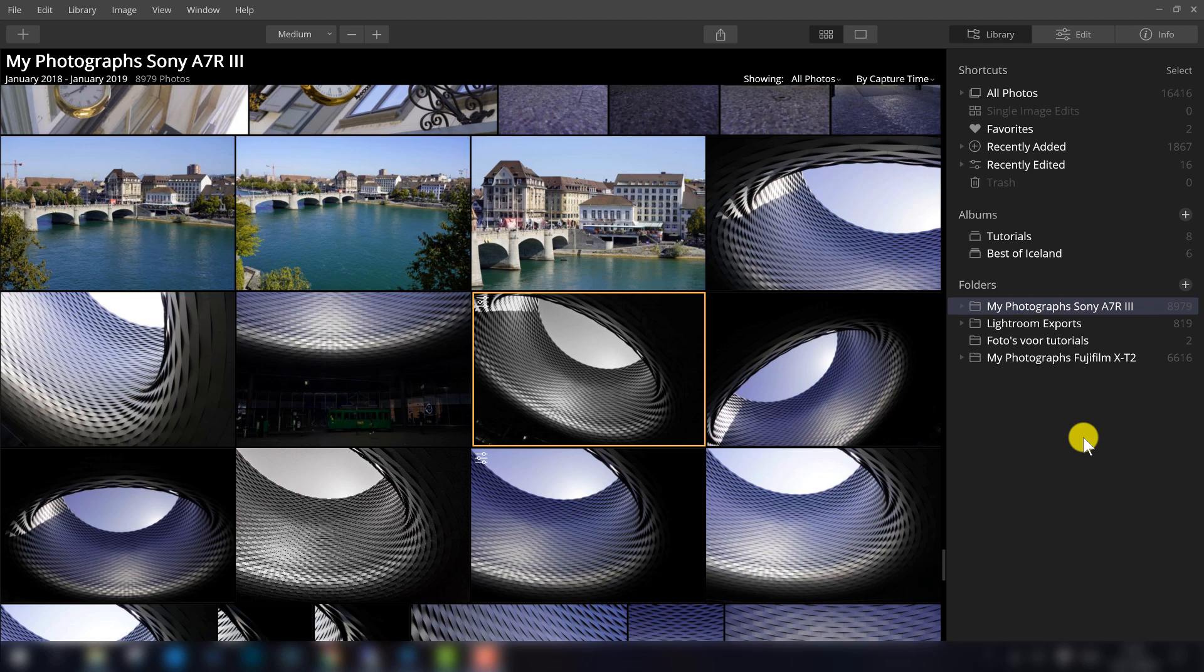Luminar is getting more and more popular. Luminar 4 is just released and compared to Luminar 3, there are some changes in the interface. So if you are used to Luminar 3, it isn't strange that you cannot find everything.